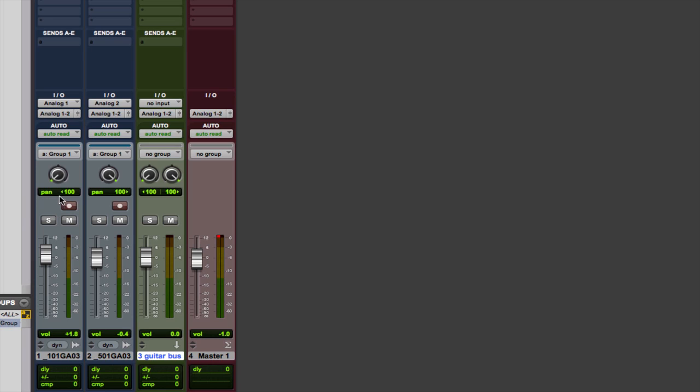You're starting out with all these tracks and then you're sending them to one convenient place. So eventually this fader right here will control the level of these two microphones at the same time without messing with these faders. Without touching these.